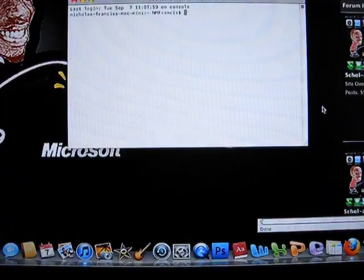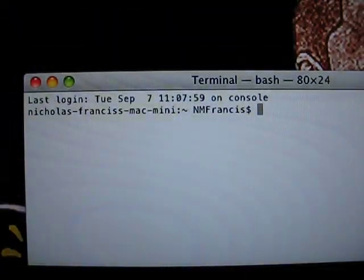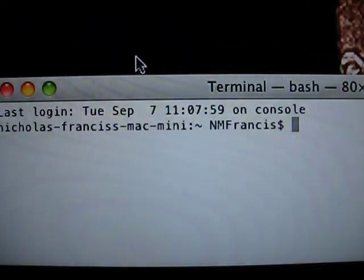And when you load terminal, you'll get a window like this. After learning terminal, because this is mine.